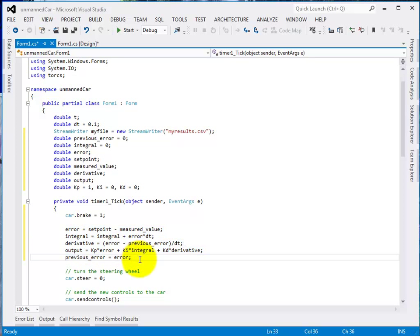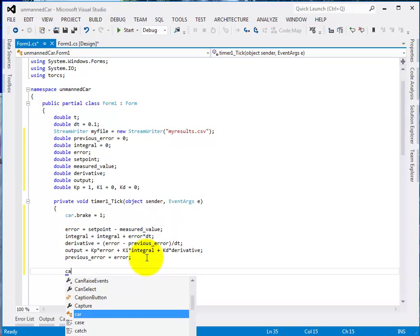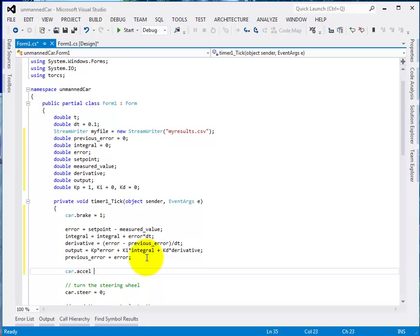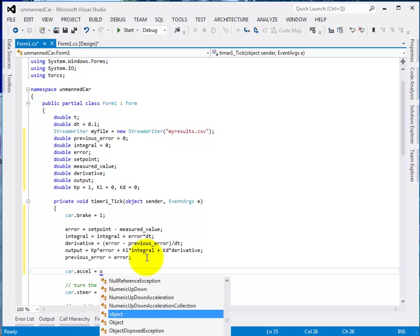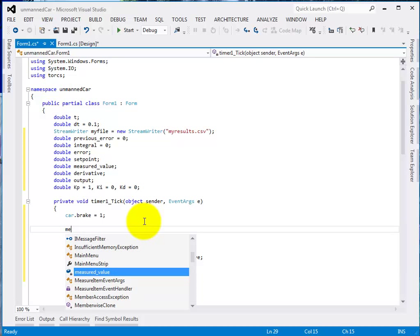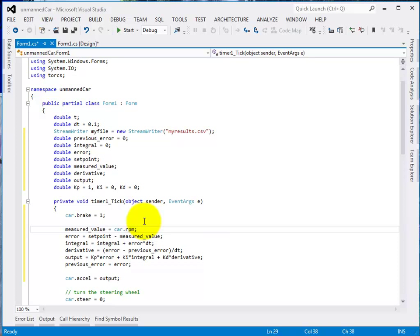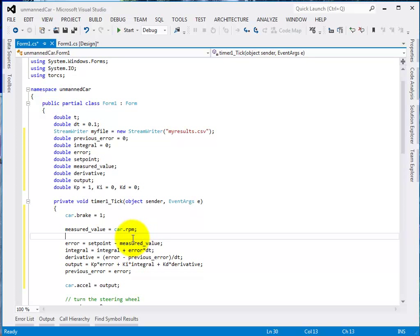Now we need to connect this PID controller. We need to connect the output to the car accelerator, and we do that by typing in car.accel. The output from the PID controller goes into the car accelerator. Before that, the measured value is equal to car.rpm, because we want to measure the RPM. So we're measuring the RPM, working out the error, doing the PID control, then sending the output to the accelerator.